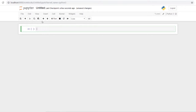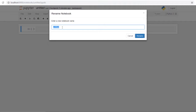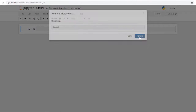The first thing you want to do is change the title of your notebook — this will be the filename it's saved under, so make sure it's fairly unique so you know exactly which notebook you're working with. We'll just call it 'tutorial' and click Rename.